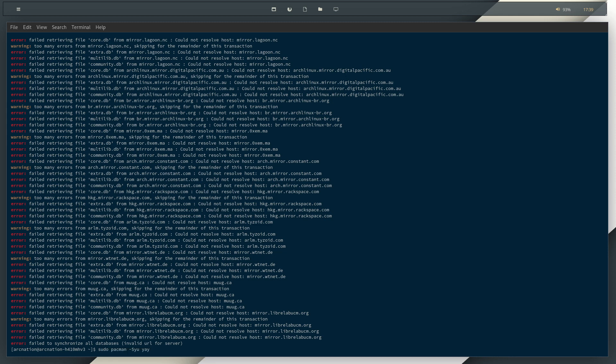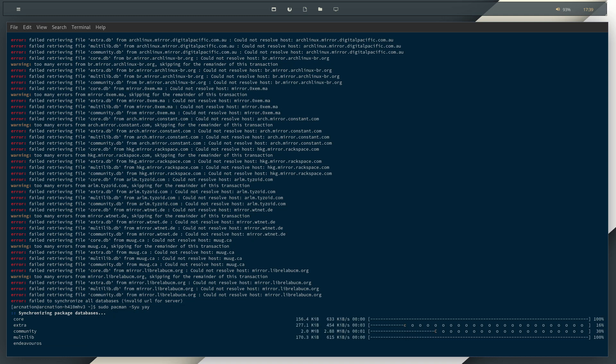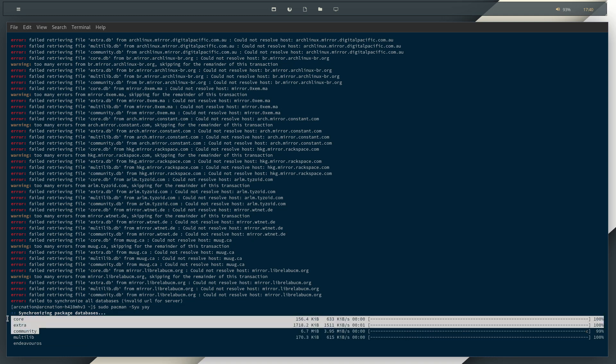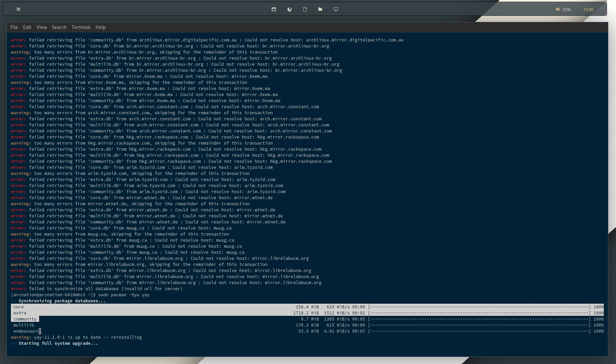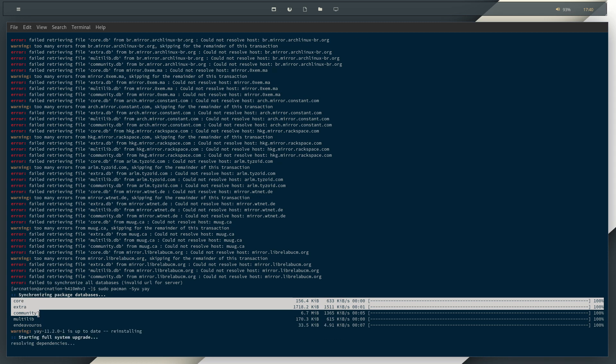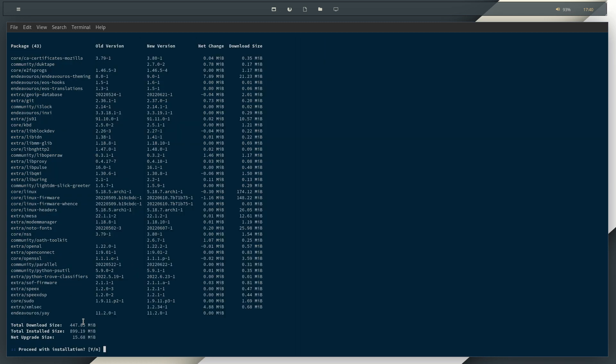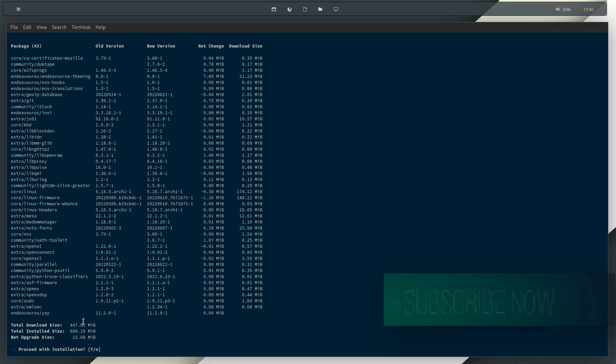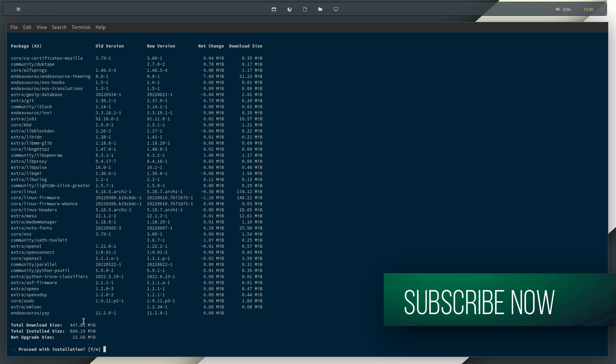So if I run this command again and as you can see, I was talking about these things, right? The core, extra and community. So that is what you can do. Now I have a system update pending that I will do later. But after you hit Y, the installation will continue and everything will be done properly. So you don't need to take care of anything after that. Arch will do it for you.